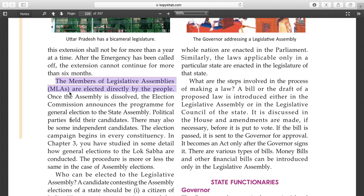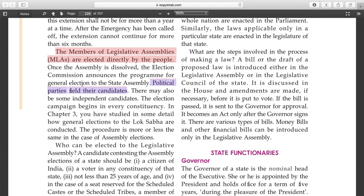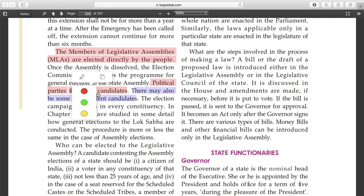Once the assembly is dissolved, the election commission announces the program for the general election of the state. Political parties field their candidates. There may also be some independent candidates. Election campaigning begins in every constituency. You have studied this in some detail regarding general elections of Lok Sabha in chapter 3 - the procedures are more or less the same for assembly elections.